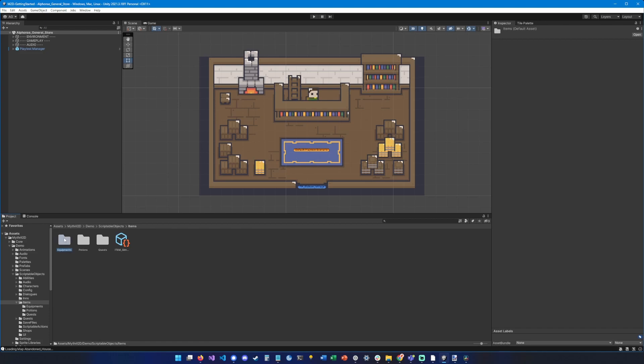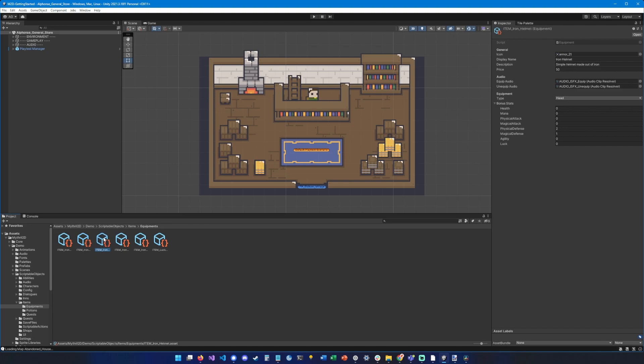Here you can see a bunch of equipment. So equipments are items that can be equipped and they can modify the stats of your character.